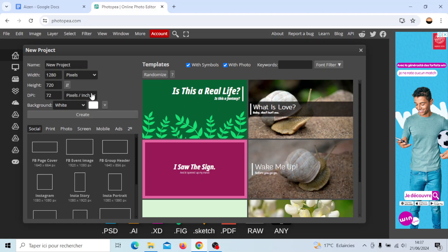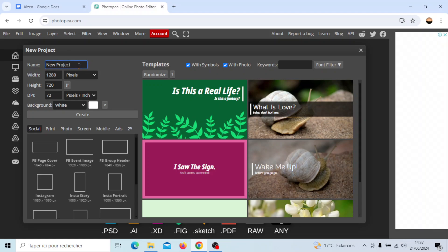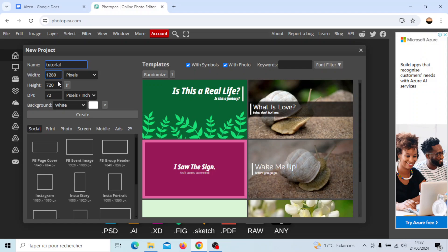Here in the left you're gonna find the option to choose a name for your project. For example I'm gonna name it tutorial like this and then you can choose the width, the height and also the DPI.